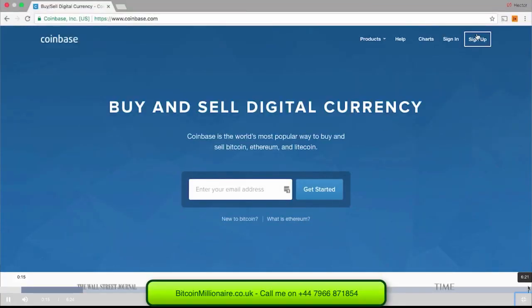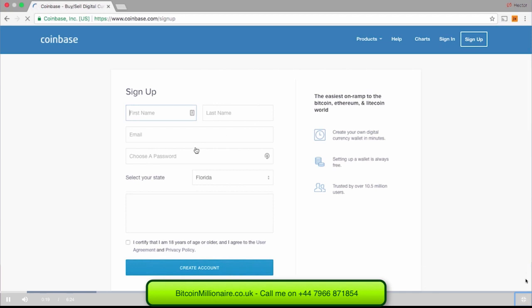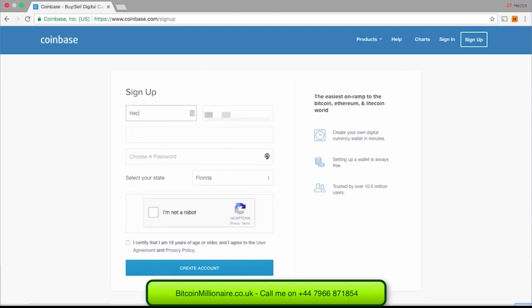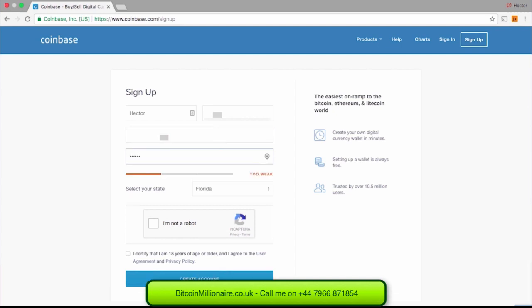The first step will be to head over to Coinbase.com. Once here, click on Sign Up on the right-hand side. You will want to put in your email address and choose a password. Make sure it isn't too weak because if it is, Coinbase will not accept it.